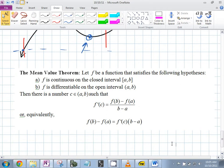Let f be a function that satisfies the following hypotheses: it's continuous on the closed interval, and it's differentiable on the open interval.